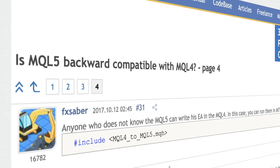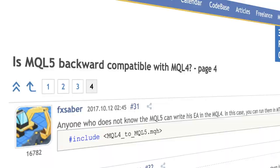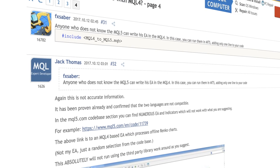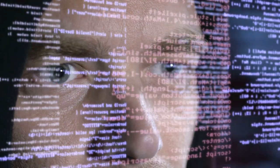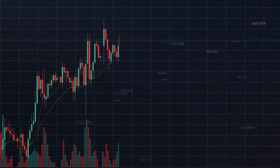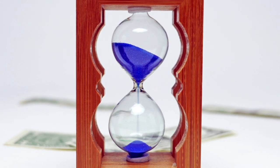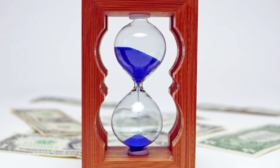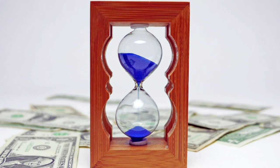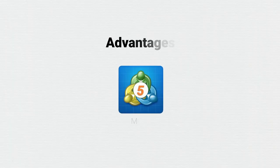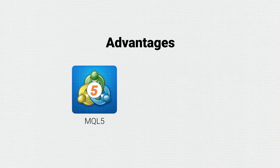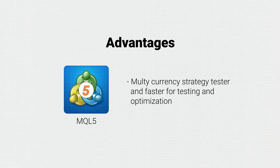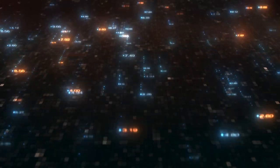An important note here is that you cannot simply transfer your MQL4 code into MQL5 – meaning there is no backward compatibility. A high percentage of traders use EAs or custom indicators and scripts in their trading, and moving these from MQL4 to MQL5 would be a very costly and time-consuming exercise. On the other hand, MetaTrader 5 has two main advantages versus MetaTrader 4: the multi-currency strategy tester and its speed for testing and optimization – MT5 is hundreds of times faster.